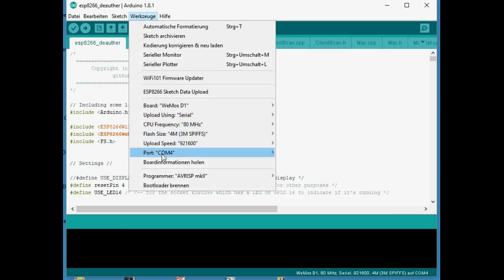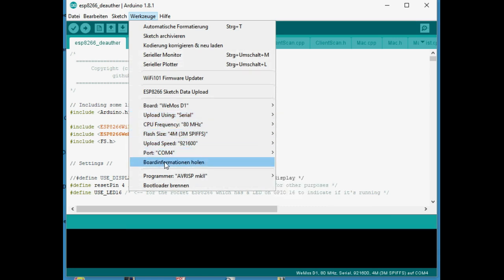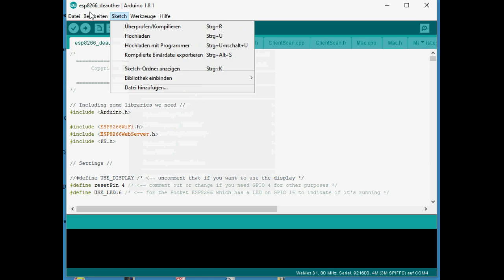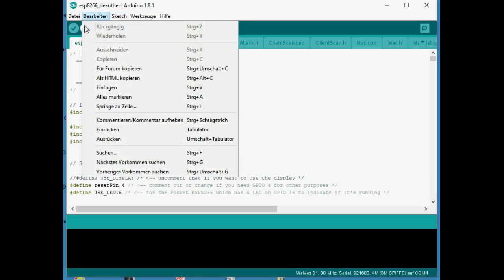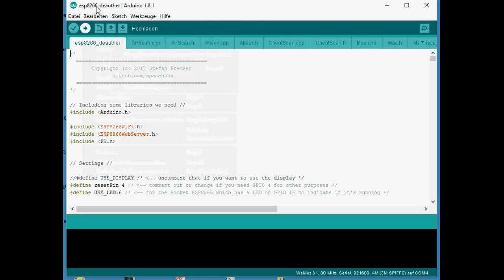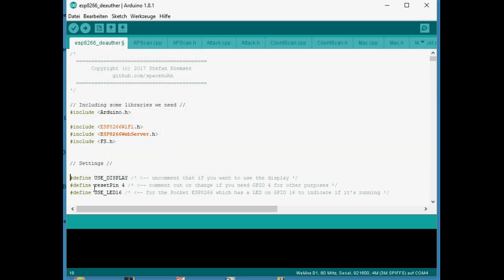And as the board type I chose the Wemos D1 Mini because it's practically the same chip on the board. We also have to comment in the use display setting here.